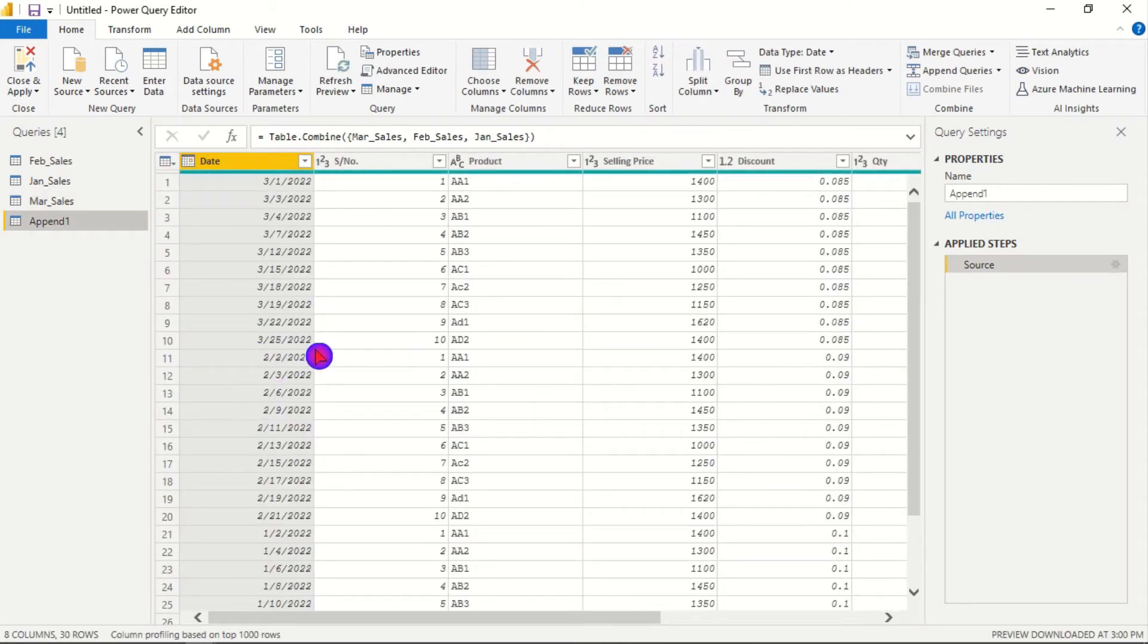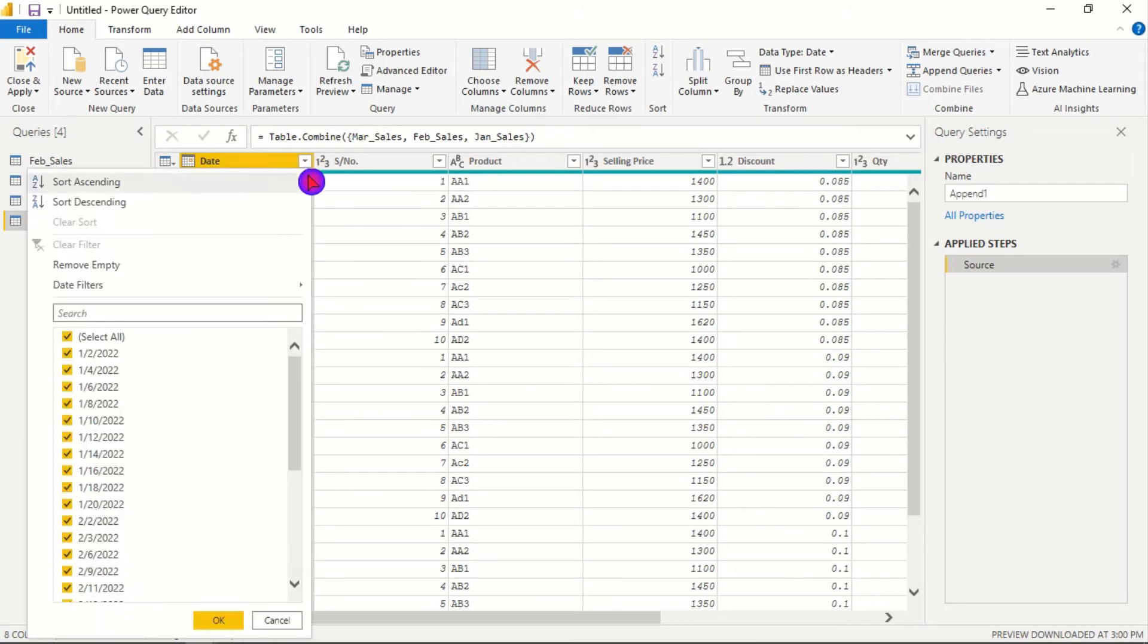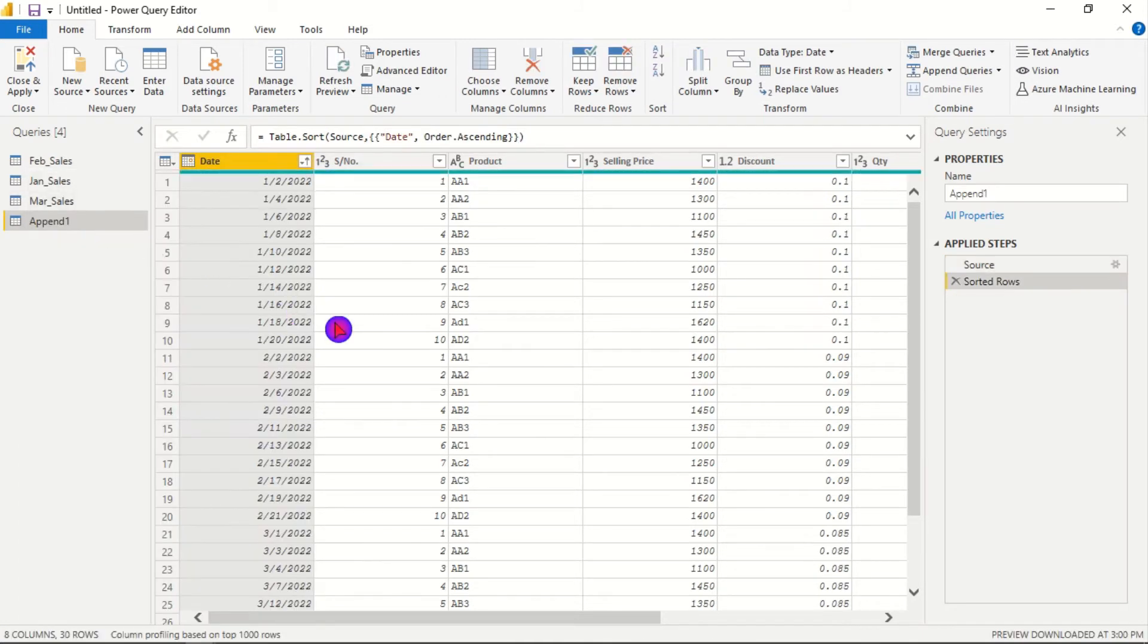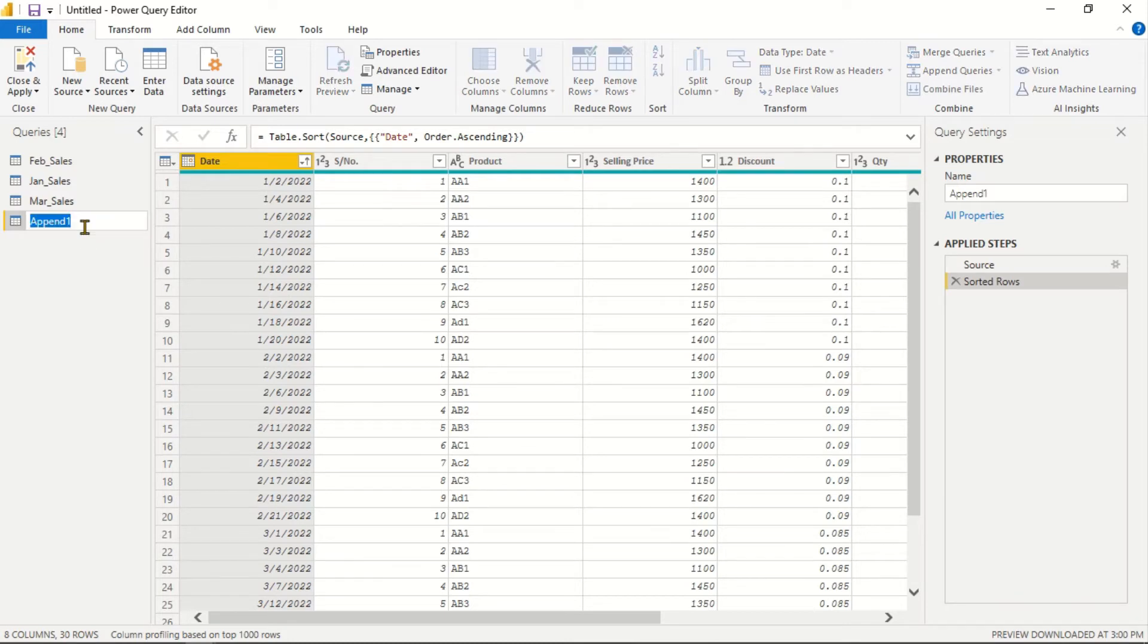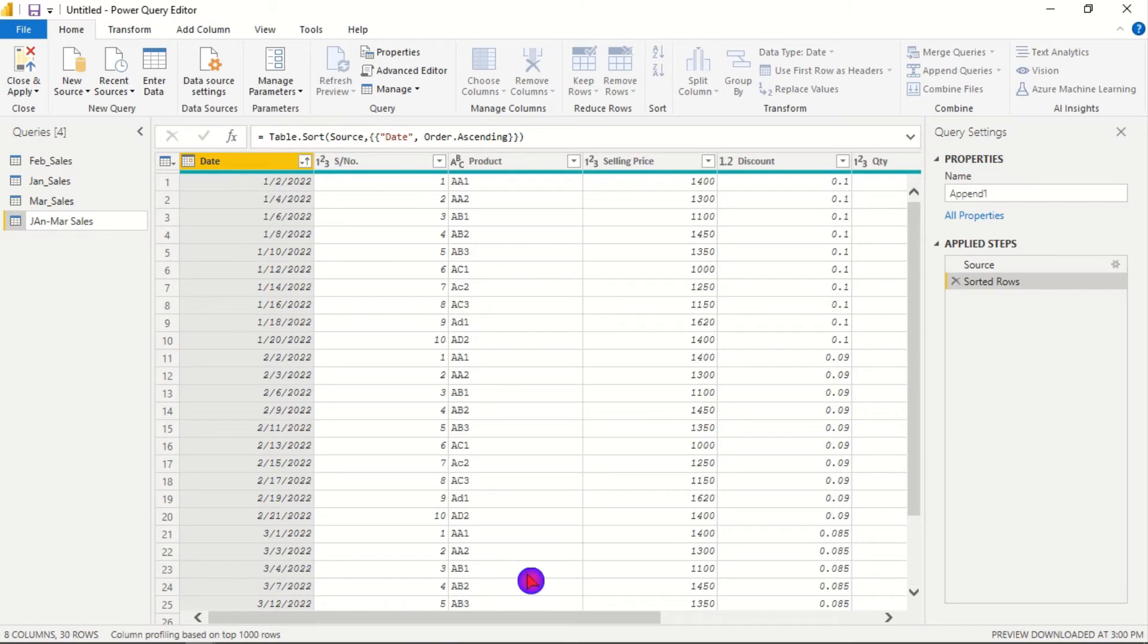So now we have an appended table. We can sort the date in terms of ascending order and then we can also rename the table to join match sales.